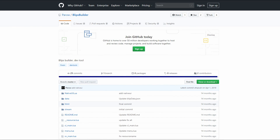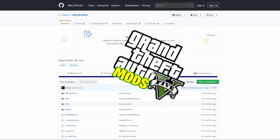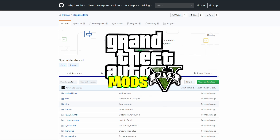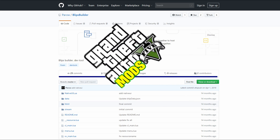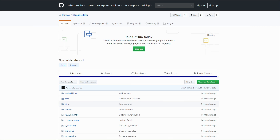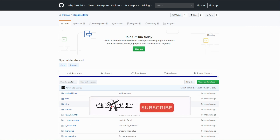This is Games and Graphics. We are back in the building with another GTA 5 mod tutorial, and we are going to be installing Blips Builder for our FiveM servers.